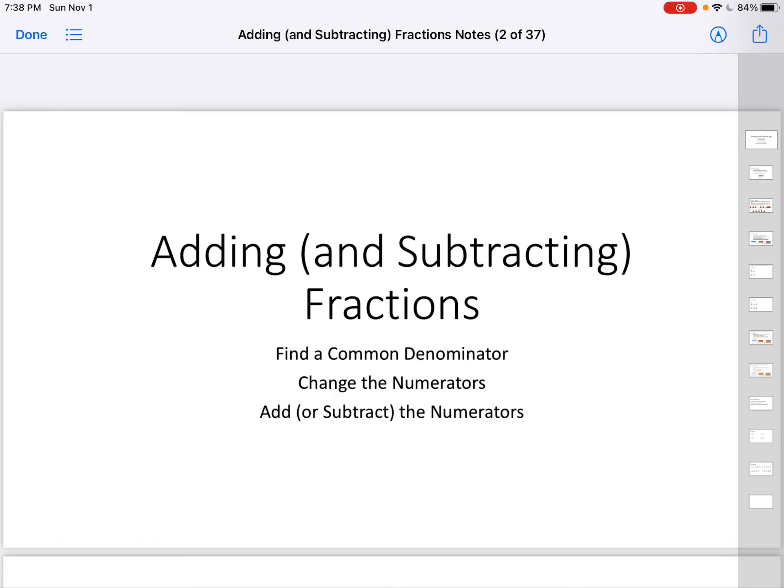Hello, and it's time for another exciting math video. Today we are adding and subtracting fractions. Real quickly: find a common denominator, change the numerators, add or subtract the numerators. Okay, let's get into the details.